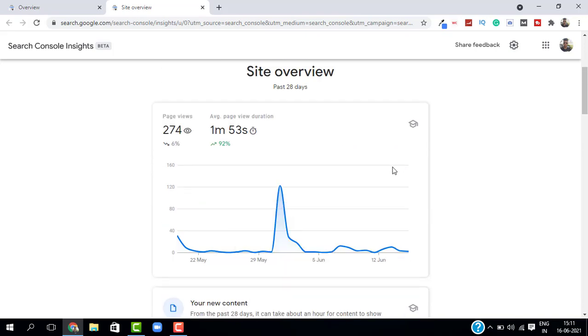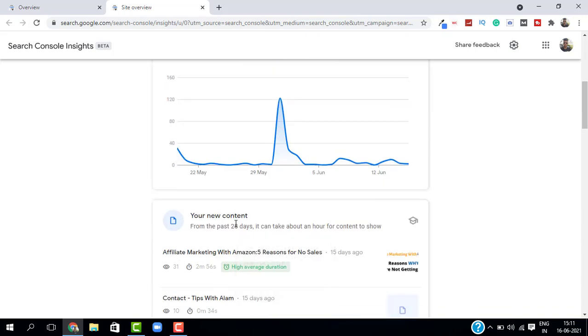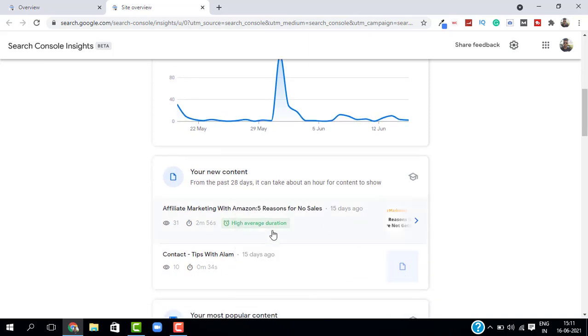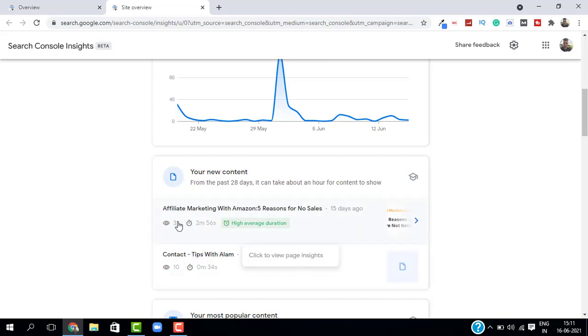And next you have a new feature called your new content. So this will basically show you all the content that you have published in the last 28 days. You can see I have an article here with the page views and the time and high average duration and all these features you can go ahead and explore.